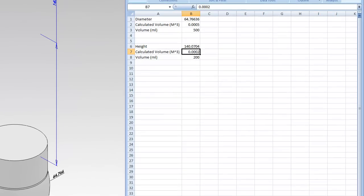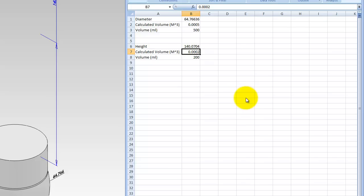And it's converged on a solution. So when the height is 140 millimeters from the top, I've got 200 milliliters volume in the bottle.